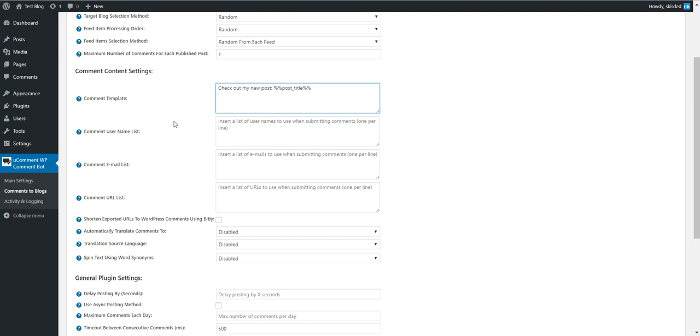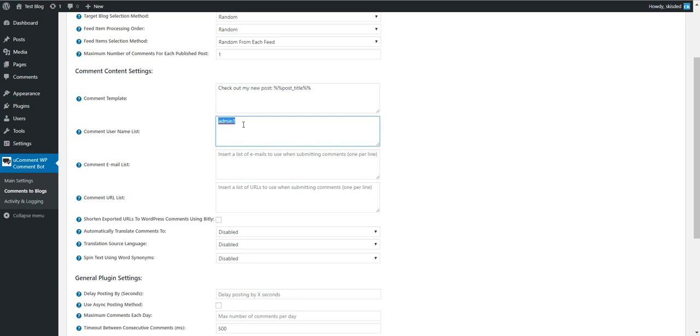Comment username list - you can set a defined username like this.